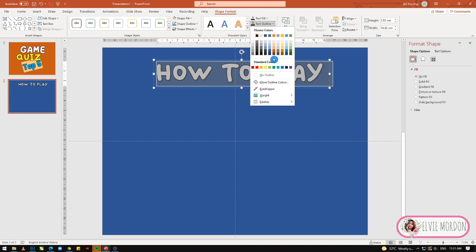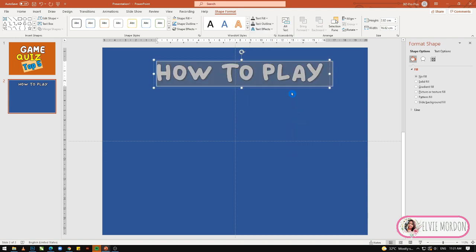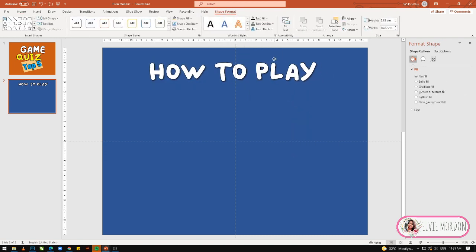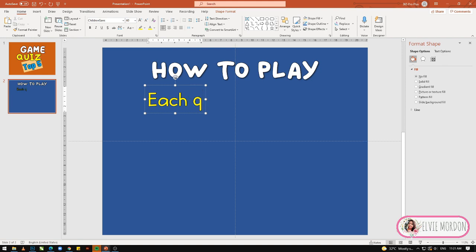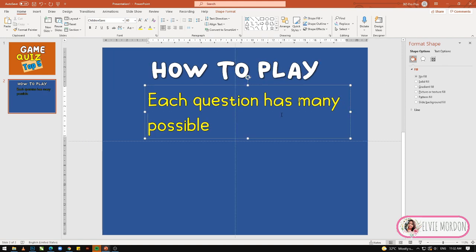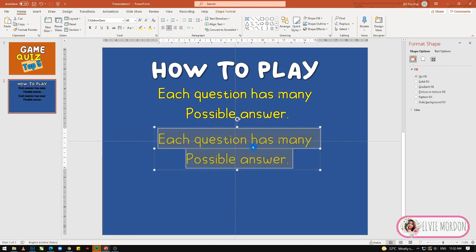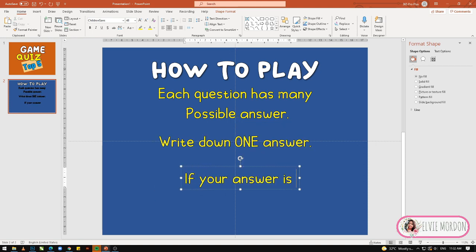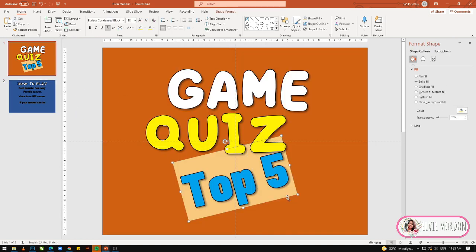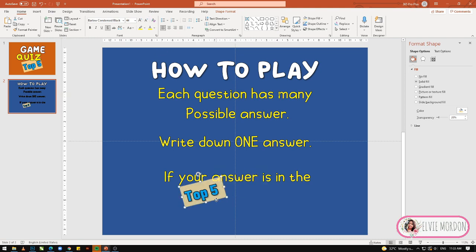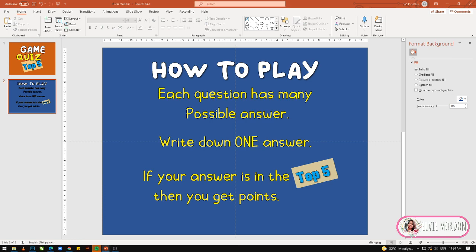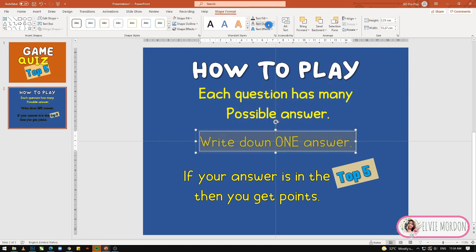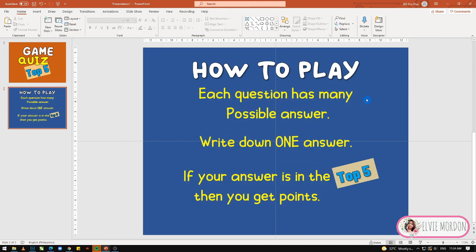Medyo paliitan lang natin yung outline niya. So, 'How to Play This Game' ang gagawin natin. Duplicate again — meron na tayong mechanics ngayon.